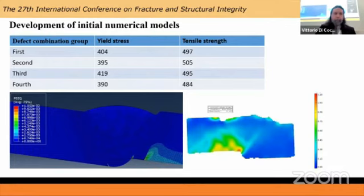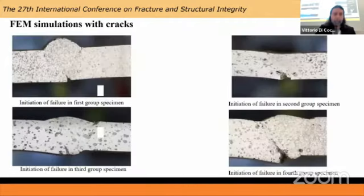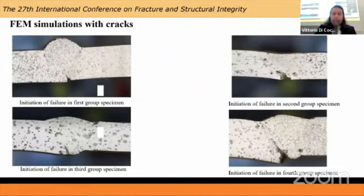These are the values we obtained, which were more or less uniform and a bit lower than expected. This is probably explained by the fact that we needed a very specific welding technology to intentionally cause all those defect combinations. Here is an example of how all of the specimens from each group failed during the tensile experiment.